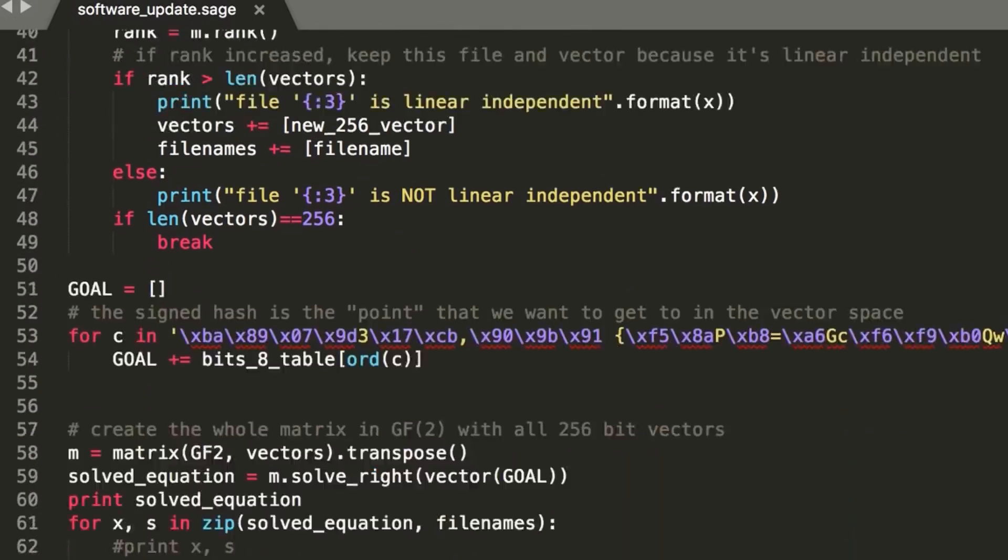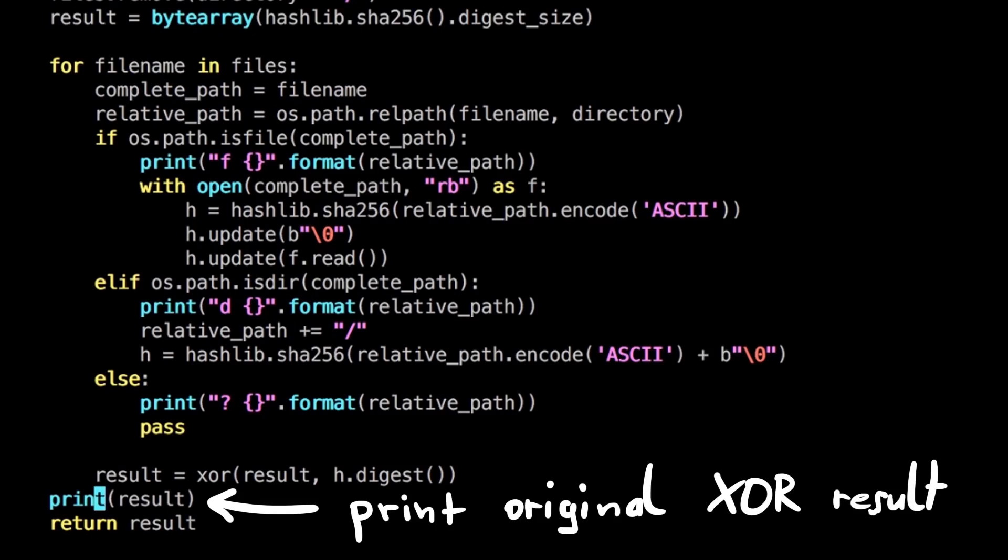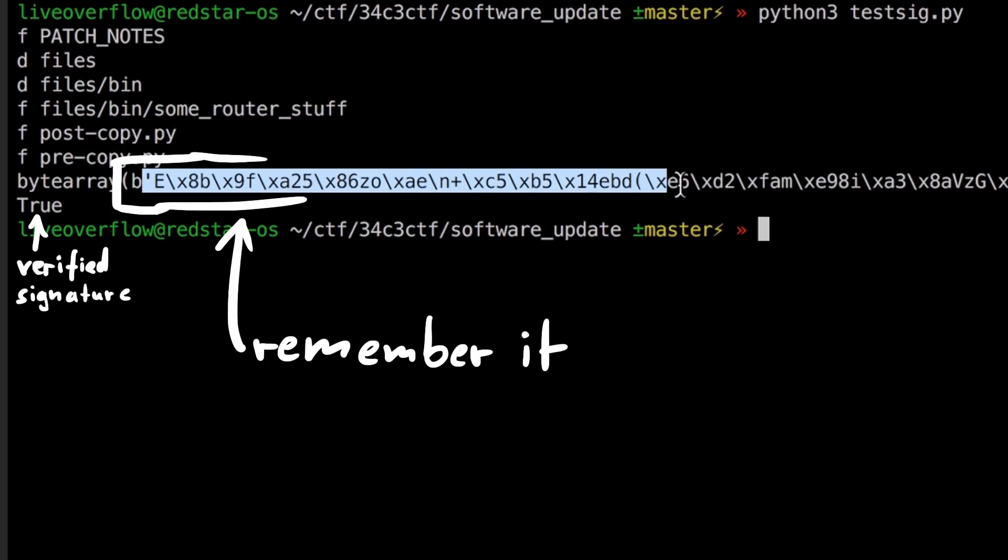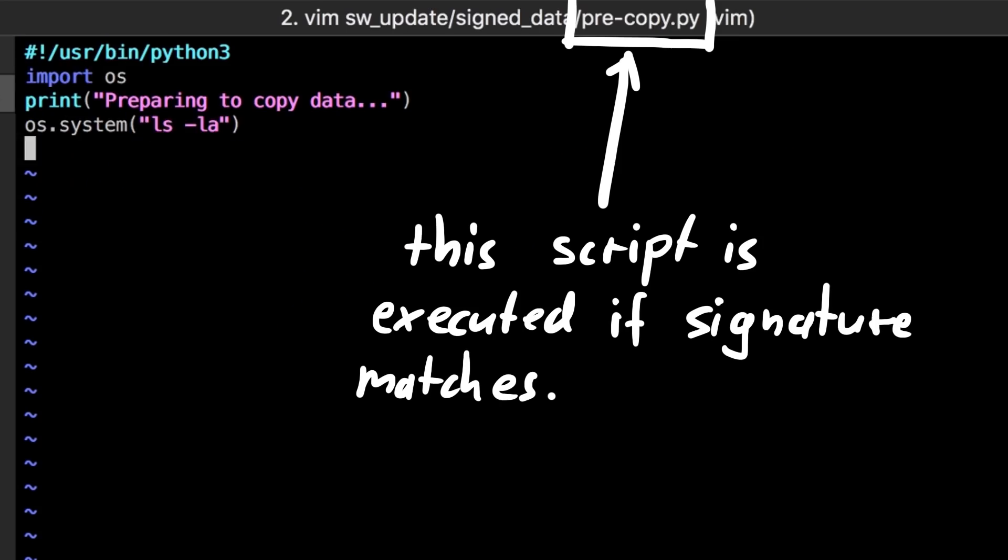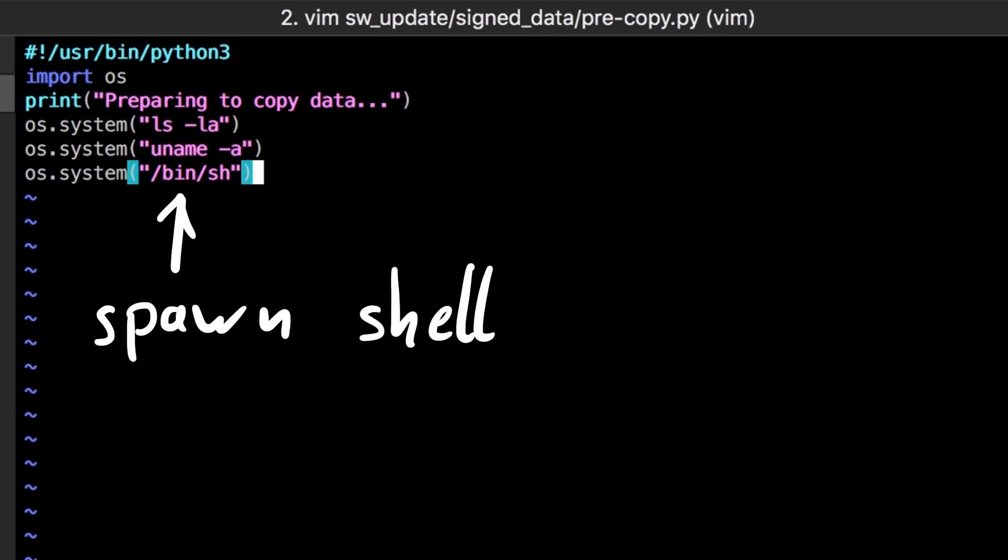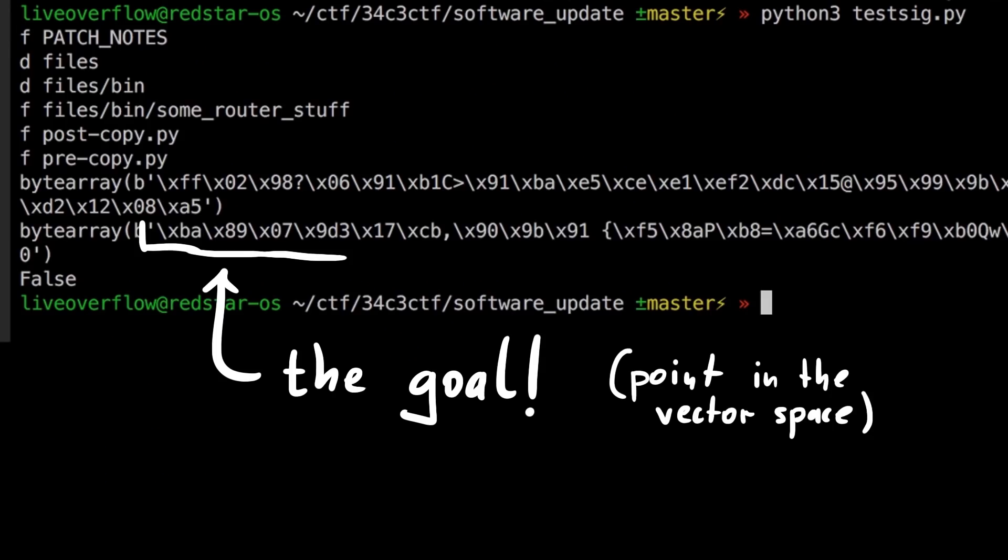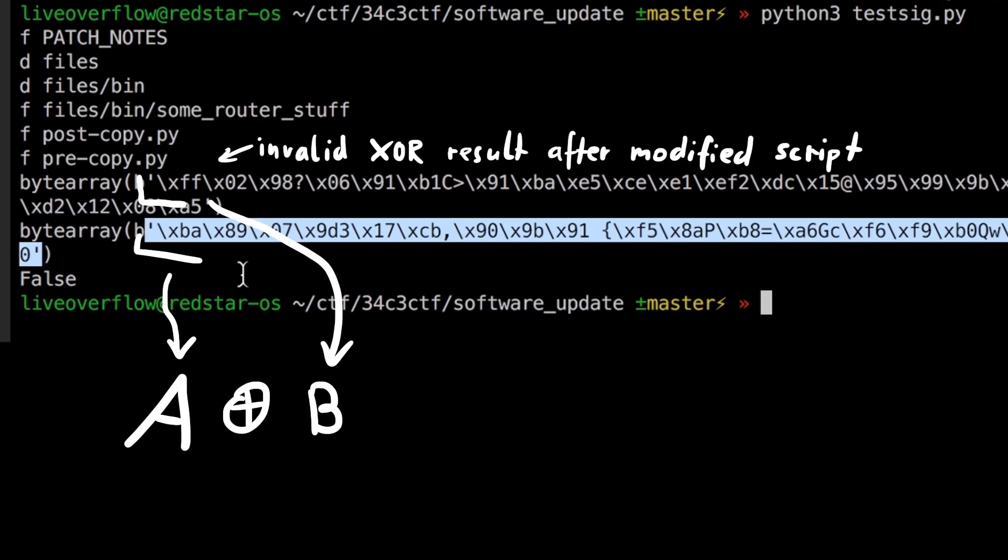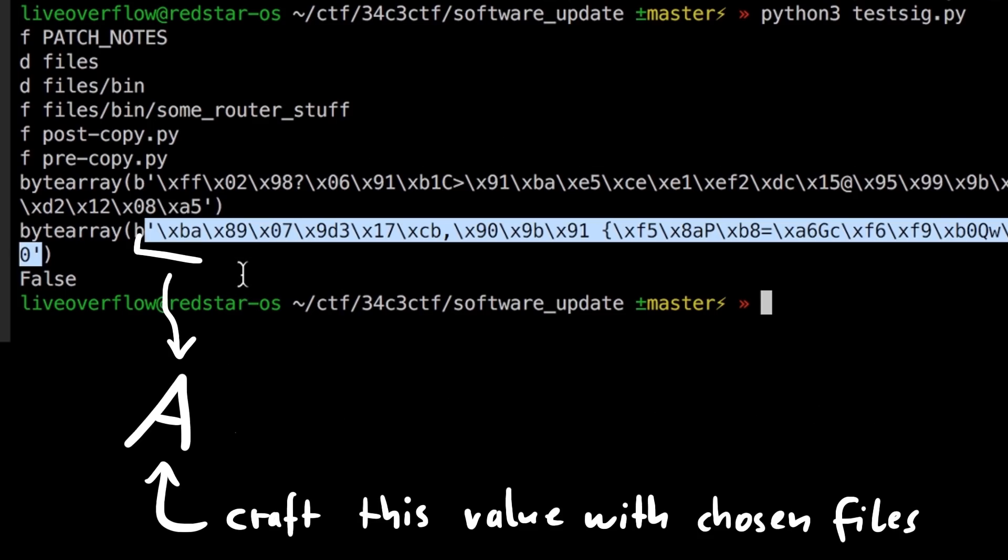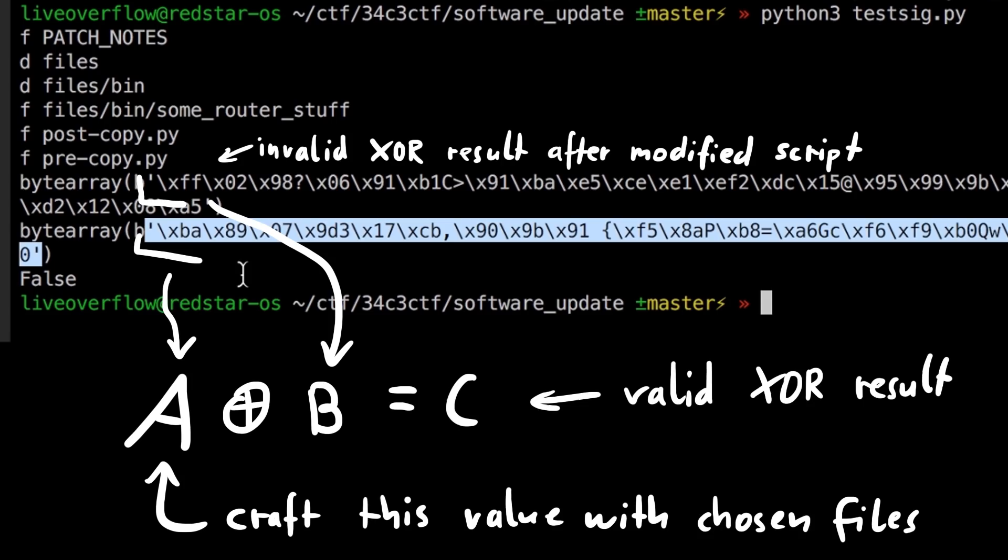Next we have to define the point in our 256 dimensional vector space that we want to reach by combining our vectors. To do that we have to read the current valid XOR result, the one that is signed. And then we do our modifications of the pre-copy python script to spawn a shell, and then we get the new invalid XOR result. If we XOR those two, we get our target goal. If we can somehow craft this XOR result with our files, basically find which vectors we have to combine to reach that point in space, then they could be XORed with the now invalid XOR result to produce the valid signed result.